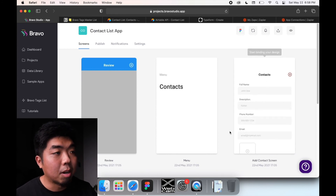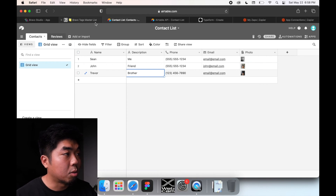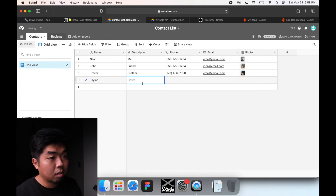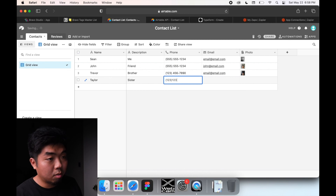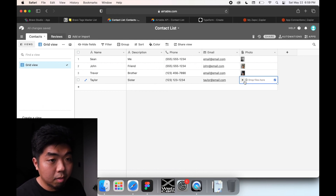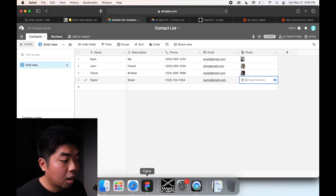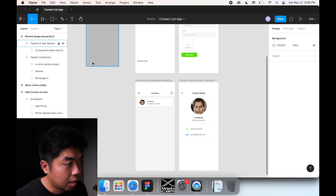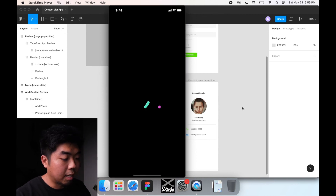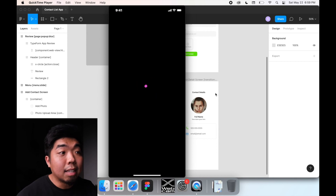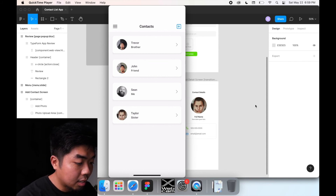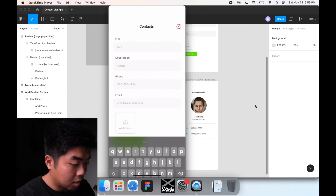That's how we connect all our information from our Airtable list to our Bravo app. If I manually add something into Airtable - with test data, leaving the photo blank - we can see our design uses a default photo for that case. When we update the Bravo app, it should now show that new contact we manually added in Airtable.